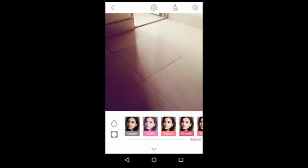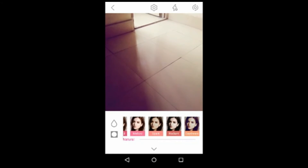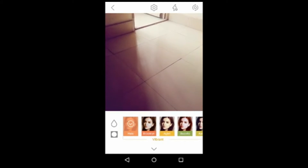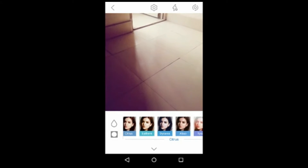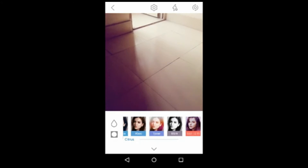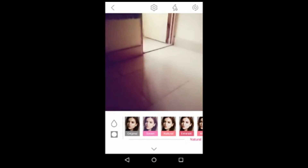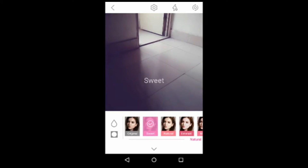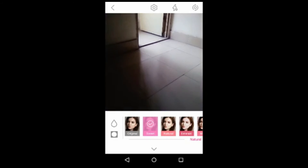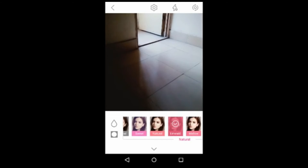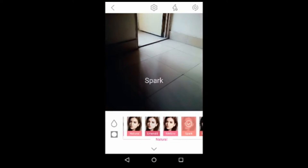You can change the level using this option and add some filters. As you can see, there are so many filters — natural filter, vibrant filter, and many more. You can change your filter, select whichever you want, and take a picture.